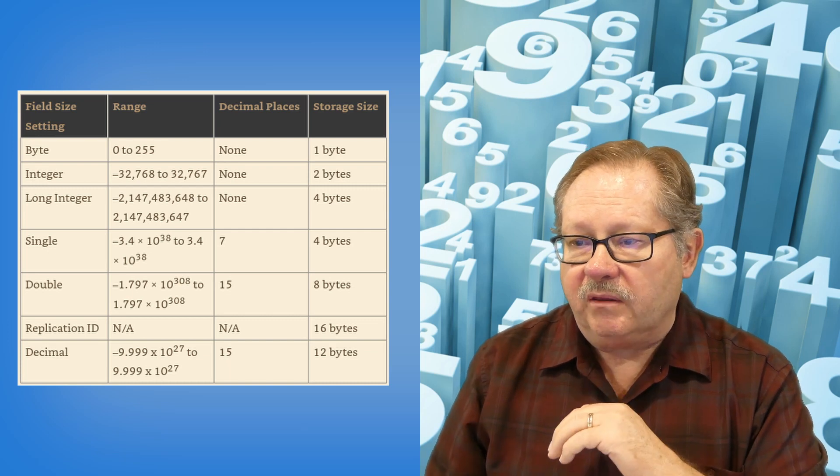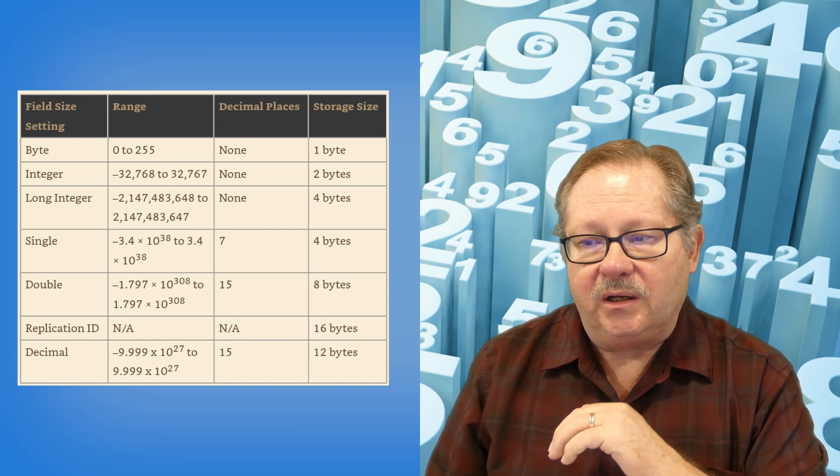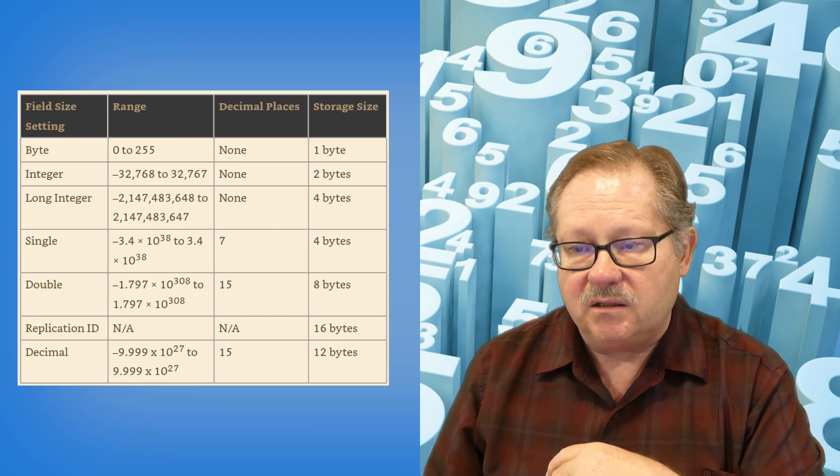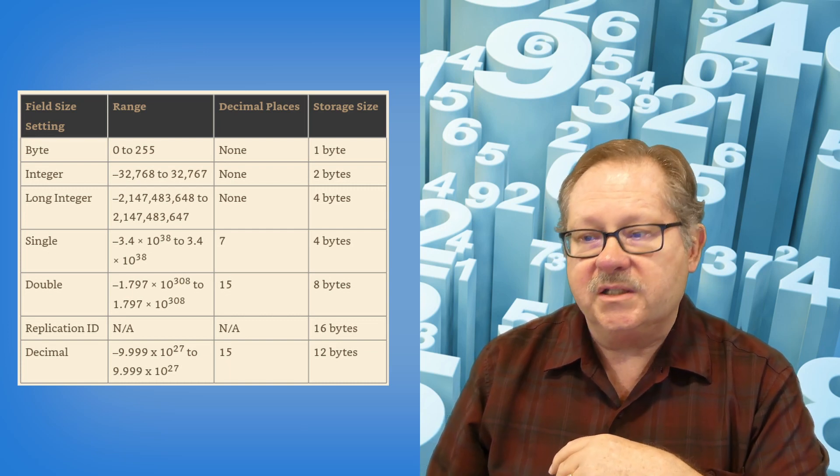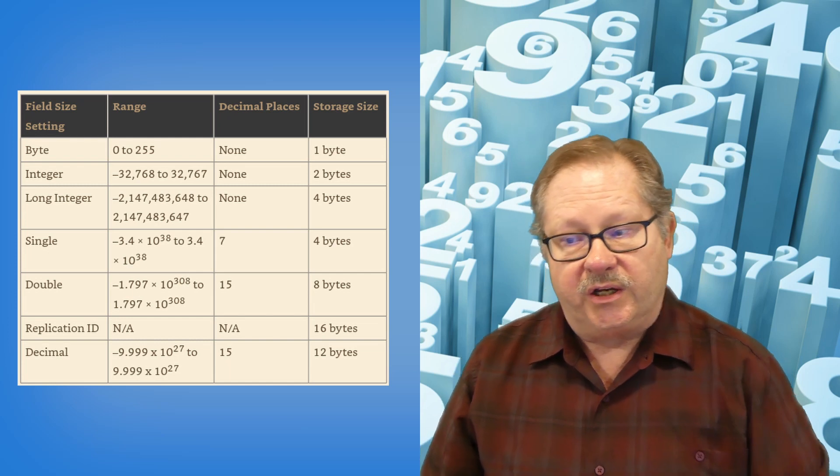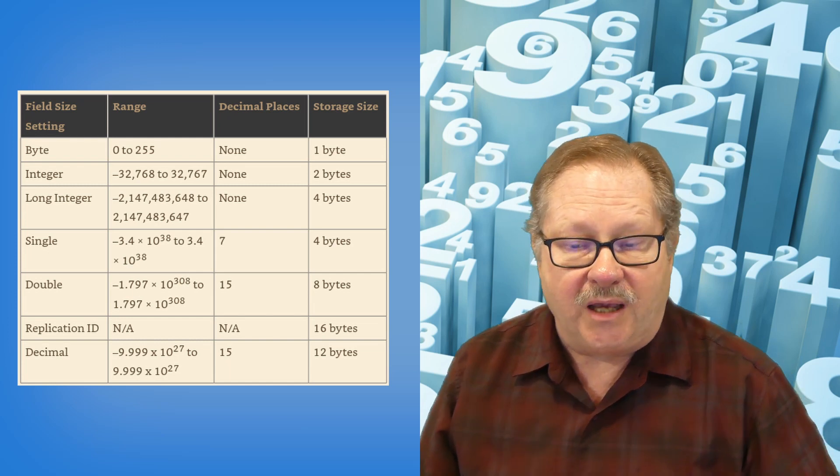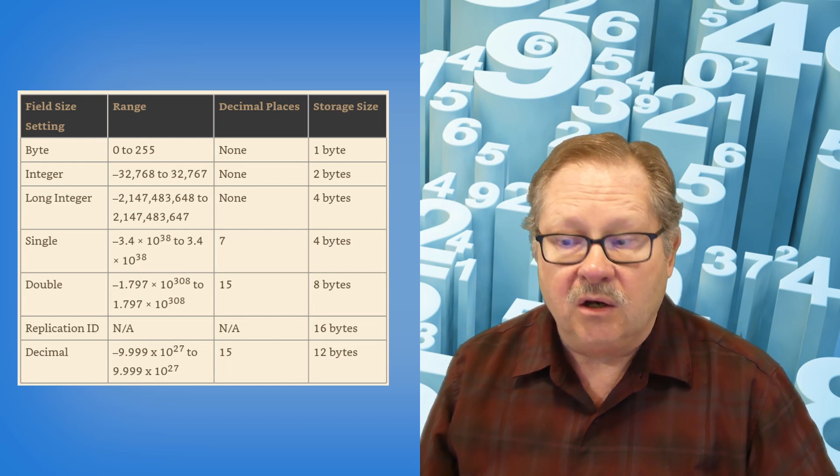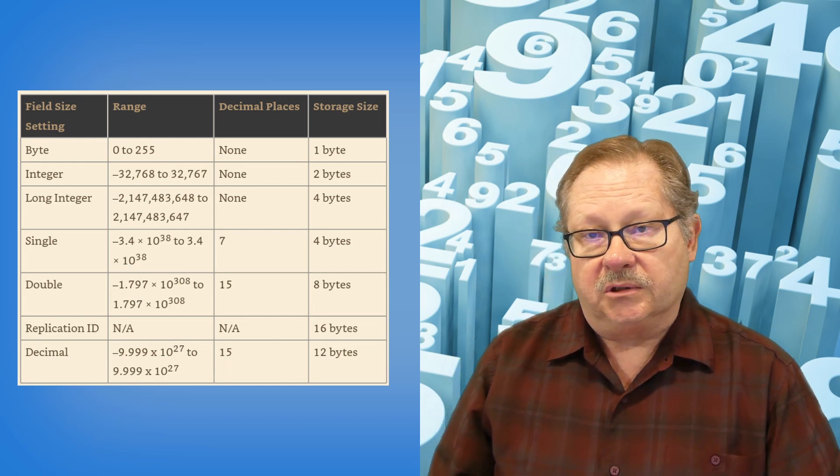So the numbers can be a byte size, or you can set it to be an integer, long integer, single, double, replication ID, or decimal.